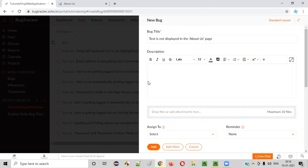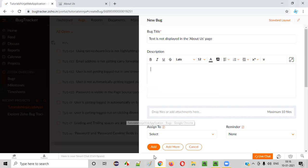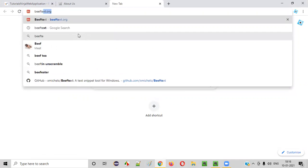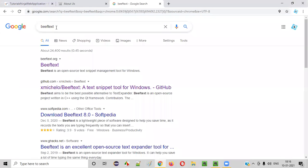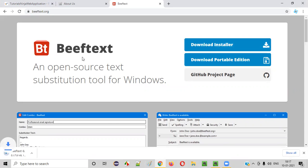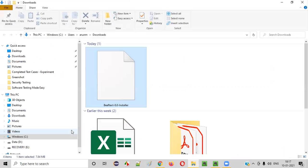Let me show you how to make this simple. I will install the Beef Text tool and show you how it will simplify and save your time when reporting defects. To download Beef Text, open a new tab in Chrome and search for 'Beef Text.' You'll get beeftext.org - click on it, and click 'Download Installer.' It will start downloading in the browser. Once downloaded, go to the folder where it was downloaded.